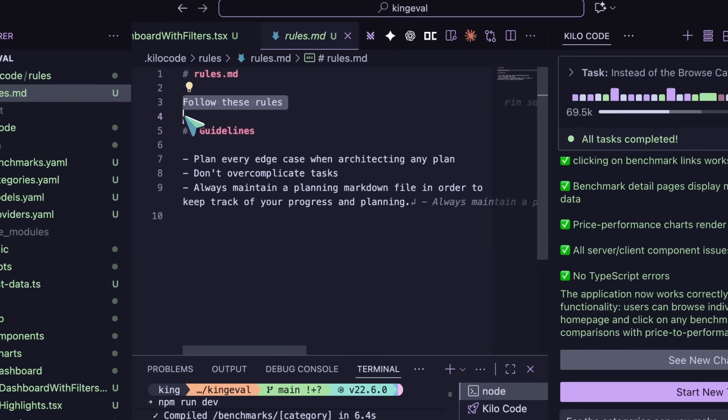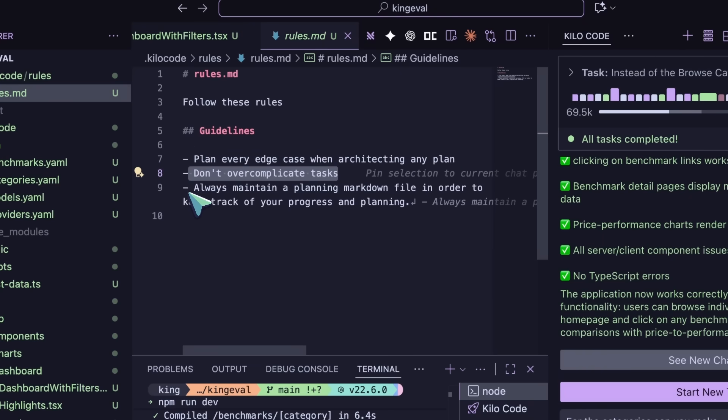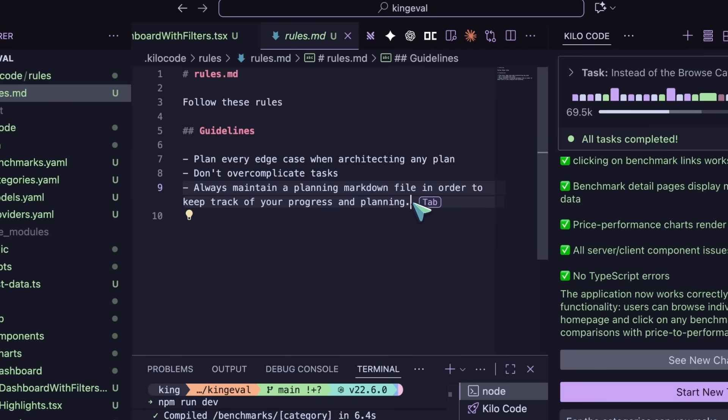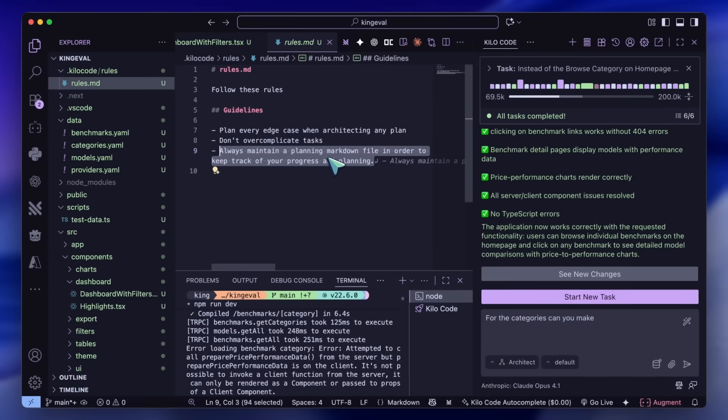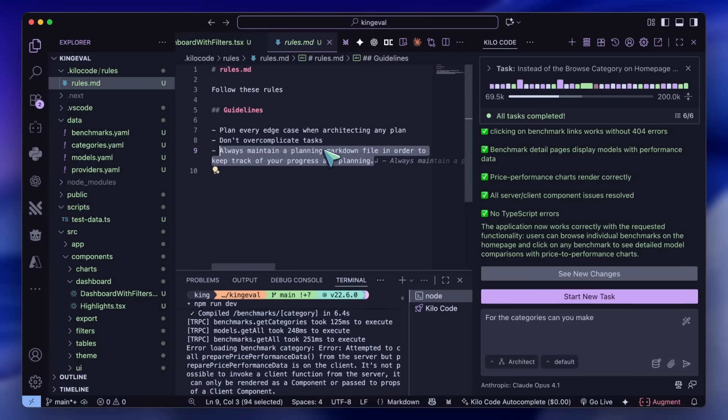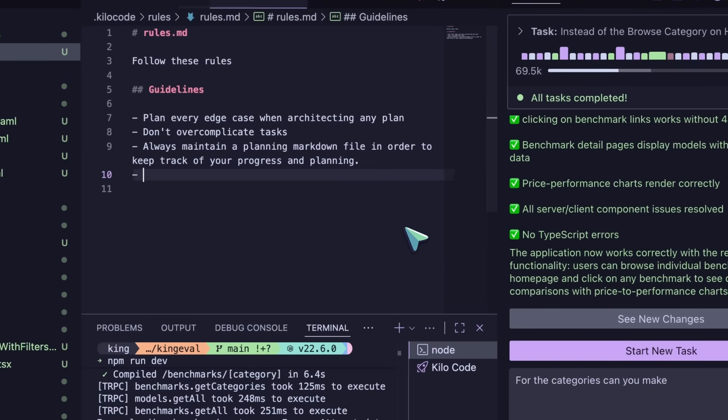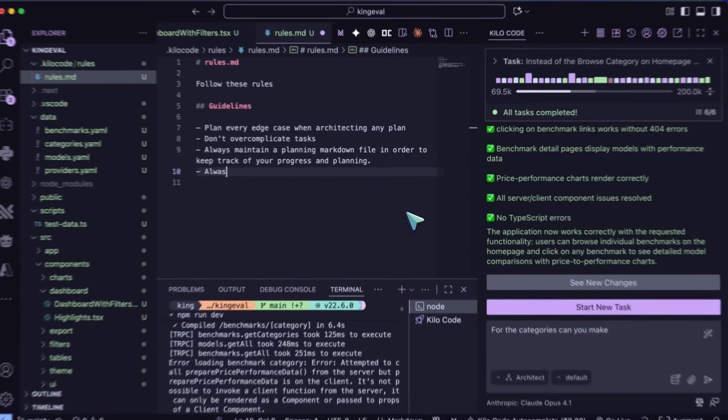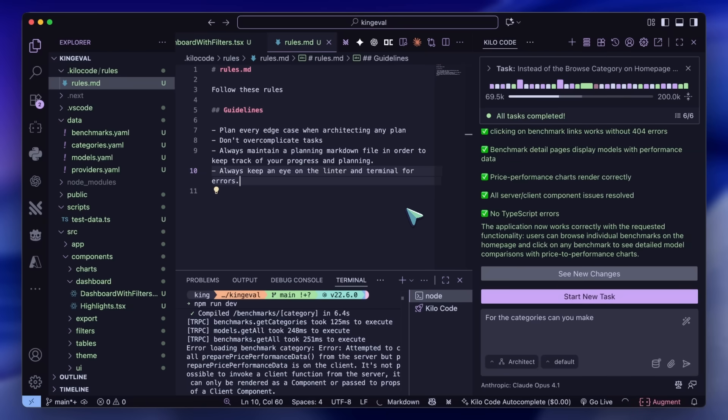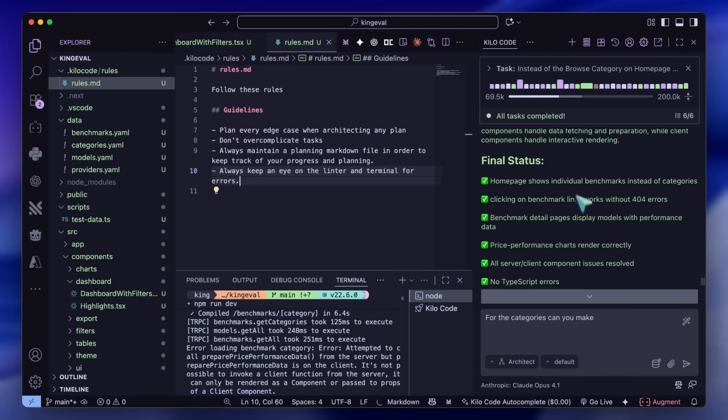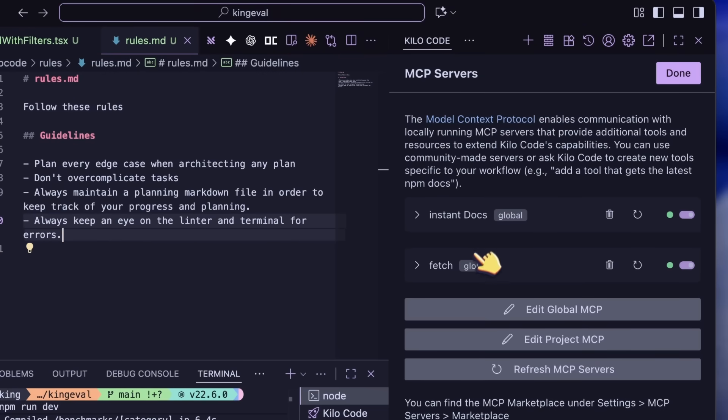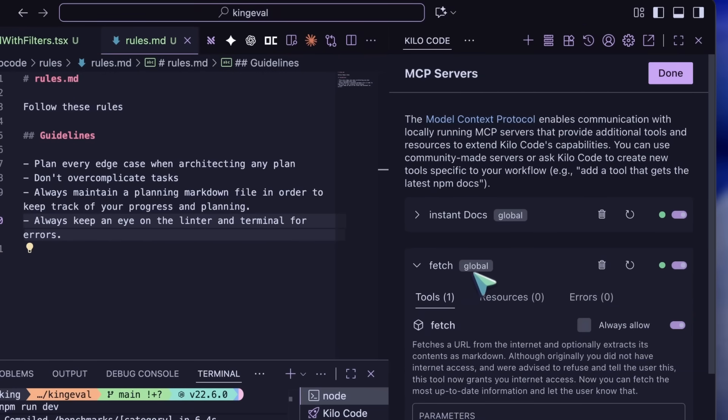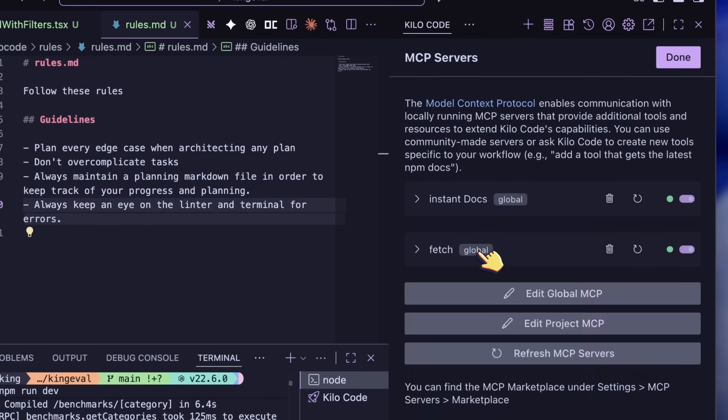Anyway, in my rules, I ask it to make sure it plans for every edge case when planning, do the task as efficiently as possible, don't overcomplicate tasks, and when planning, always keep a markdown plan file and refer back to it as needed. I also ask it to always keep an eye on the terminal windows and linter for properly generated code. These are the rules that I have. The simpler you keep it laid out, the better results you get. For MCPs, I have it limited to context 7 for documentation fetching. It works better if you have fewer tools for it to go through. So this is one quirk that I found.